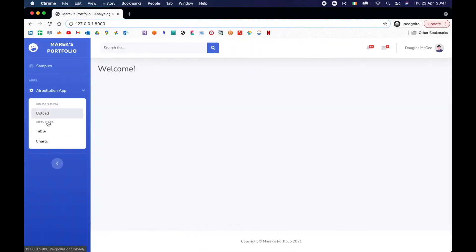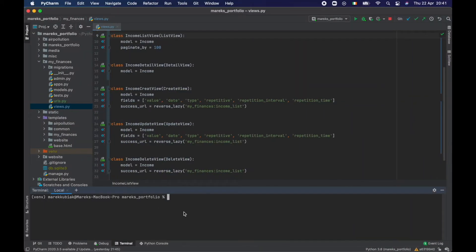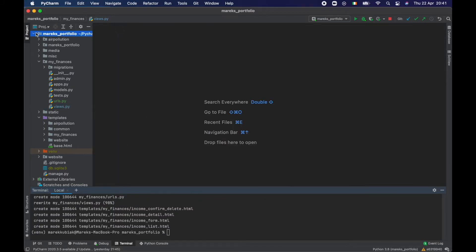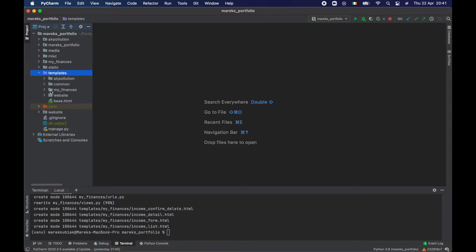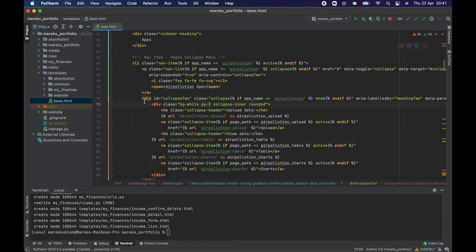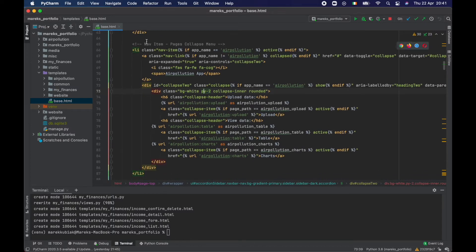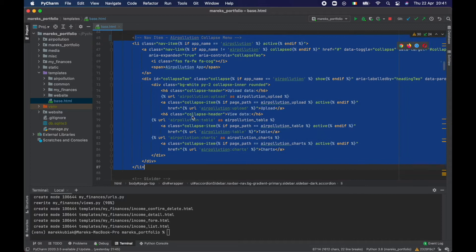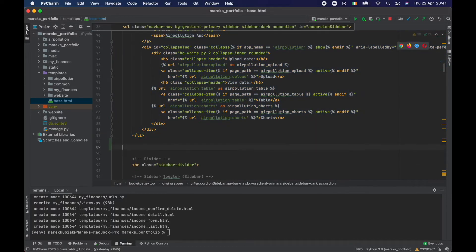But before that, we need to add the HTML that will display our new 'My Finances' view. Let's do that. We can close that and refresh this view, then go to base.html. If we scroll down to the nav item, this is our air pollution item. We can name it accordingly 'air pollution collapse menu', and I'm going to copy this part and make it work with our new app.